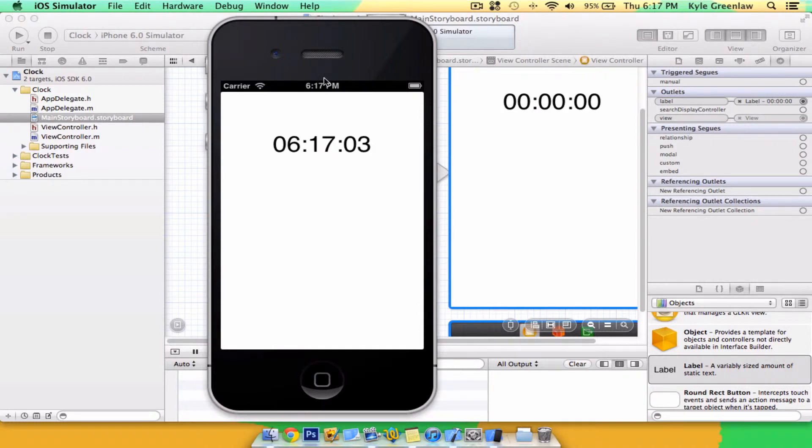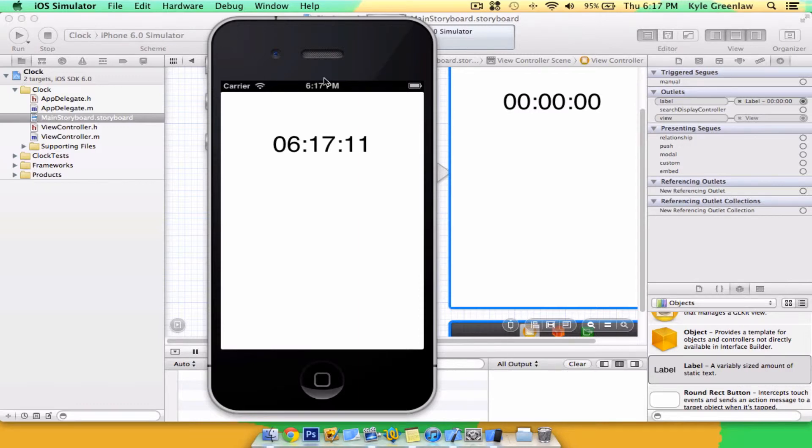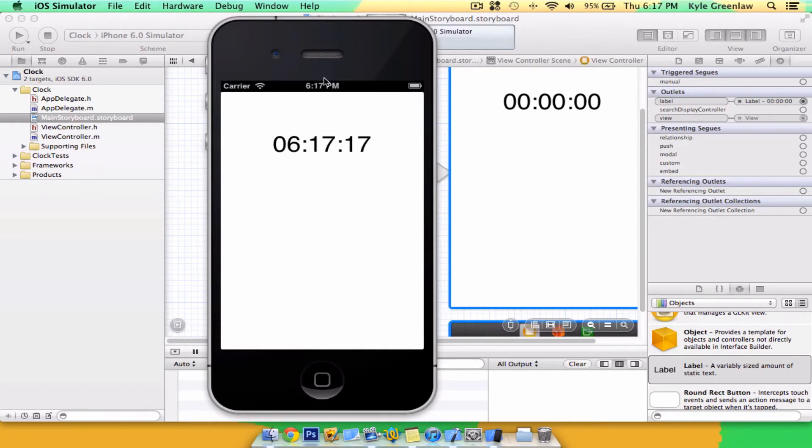So that is how you make a real-time clock or timer for your app. I hope you guys like this tutorial and all of our past tutorials. Please select the subscribe button up top so you can get all my new videos that will be coming out. And as always, if you have any video suggestions, leave them in the comment section below or Skype me at KyleGreenLaw. Thanks for watching. Peace.